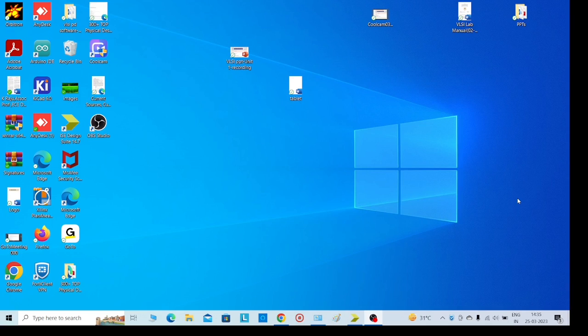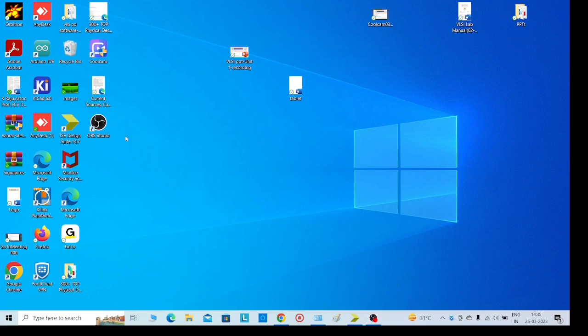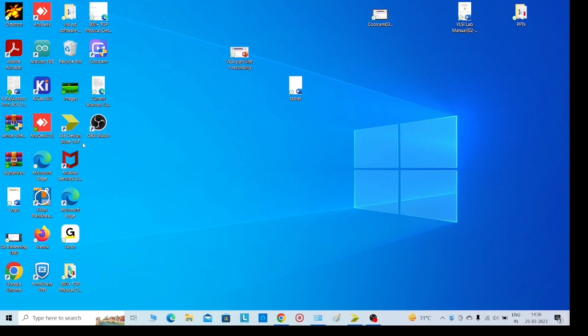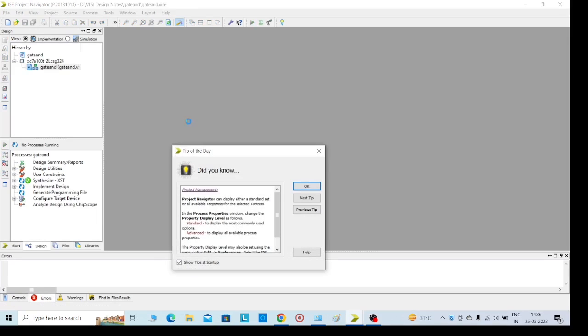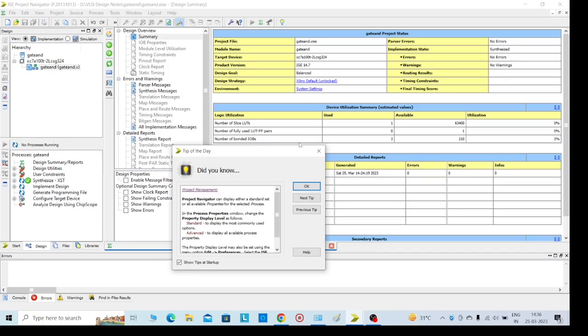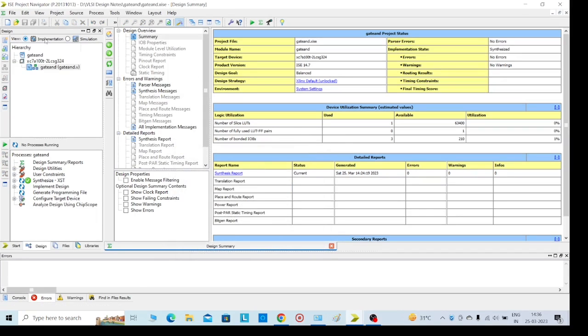For that, we should download and install the software in our laptop or system. I have installed ISE Design Suite 14.7. Click on that, we will get a page like this.